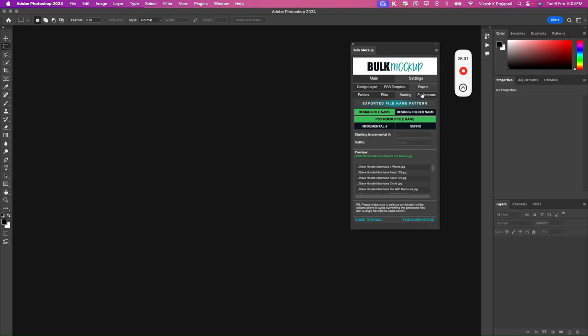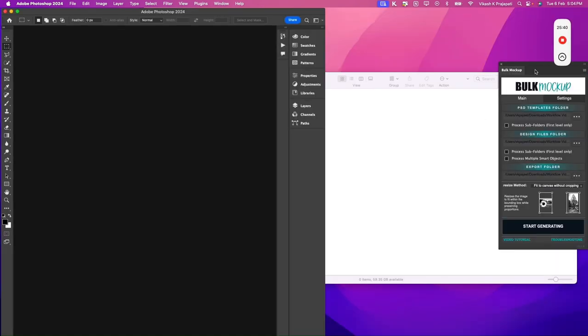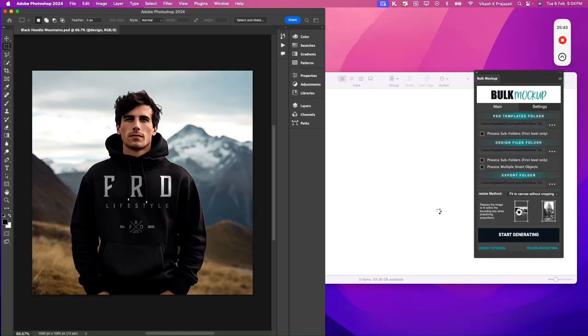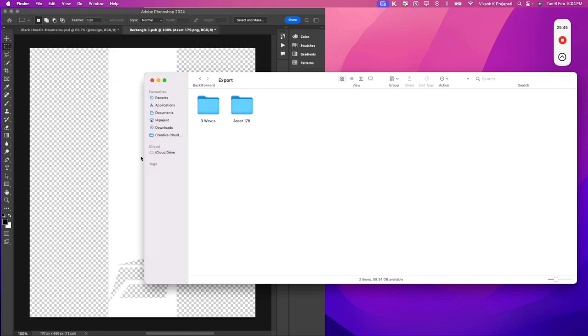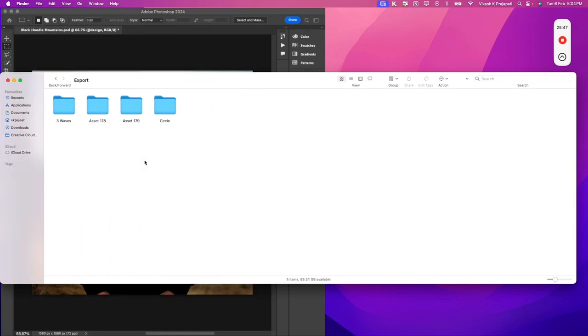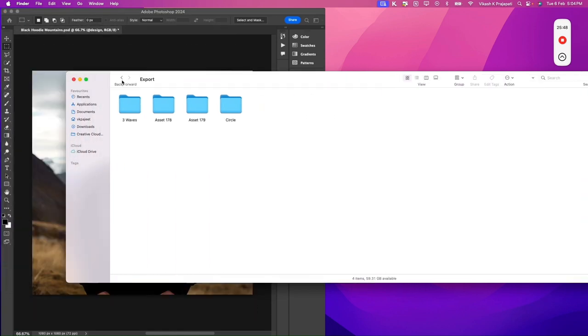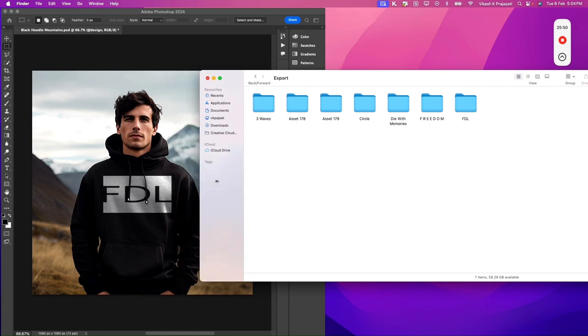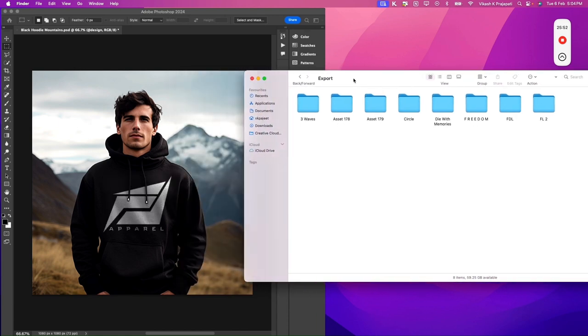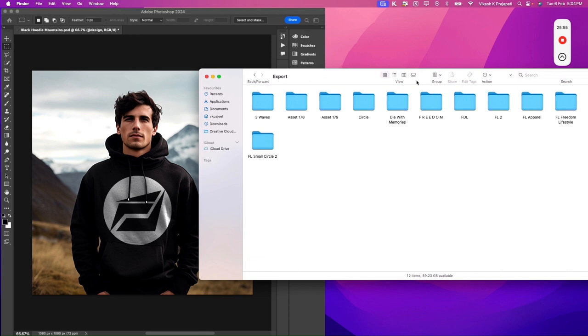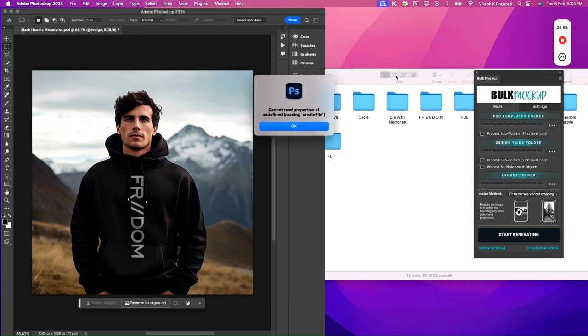Now let us click on start generating and we'll see the magic. So bulk mockup has sprung into action and it is placing the designs and it's creating sub folders for each of the design. So we have 47 folders. It will create 47 and... an error.